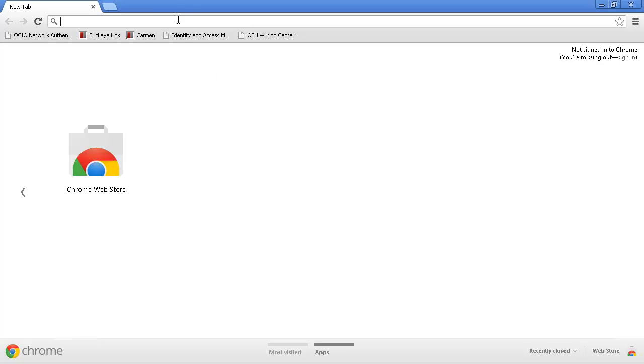To get to the Classroom Maintenance site, open your web browser and navigate to go.osu.edu.